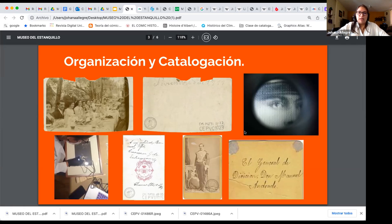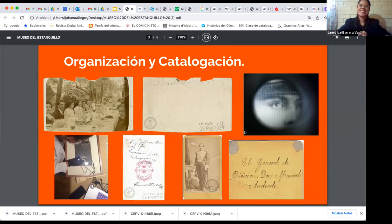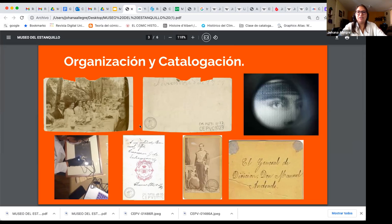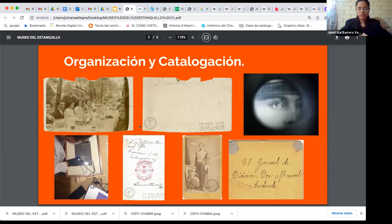Llevamos cuatro etapas de la organización del acervo. Lo más importante para nosotras, como bibliotecólogas, es la organización y catalogación, que sería la tarea más ardua que llevamos. Primero empezamos con el registro, que sería ponerle un número de inventario a la obra. Antes de eso se revisa la obra para ver en qué condiciones se encuentra, porque no podemos hacer el registro de todo sin saber qué es.